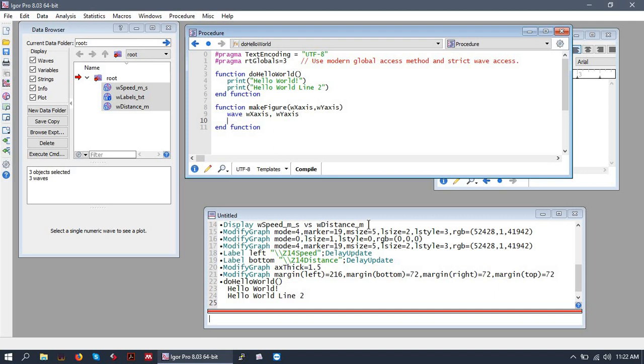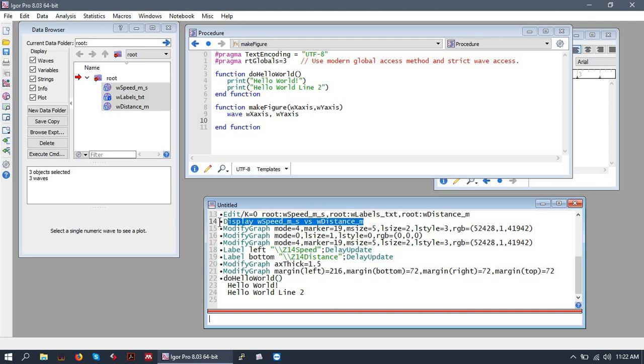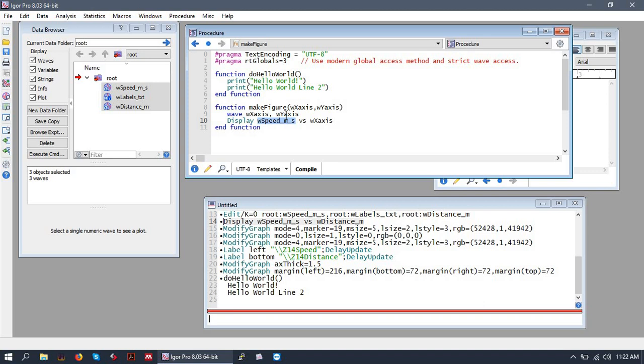So let's say we want to make a figure like we made before, but do it automatically. We can use the code that we generated previously, modify it a bit, and do the same stuff. So first we'll display our speed versus distance, but we want to make this a modular and reusable piece of code. So we'll use the parameters that we passed our function.